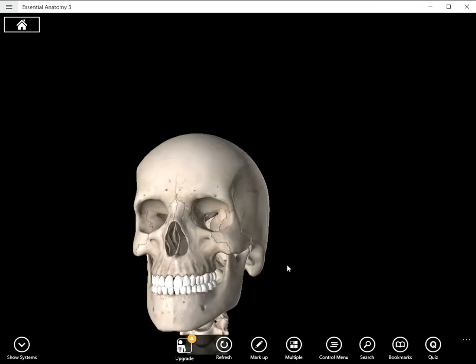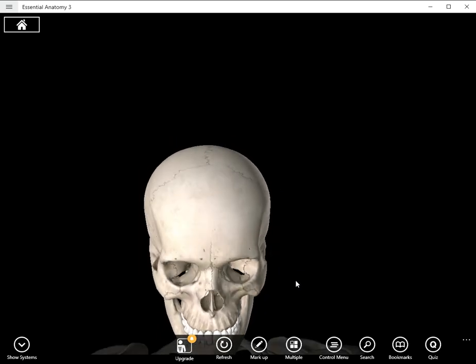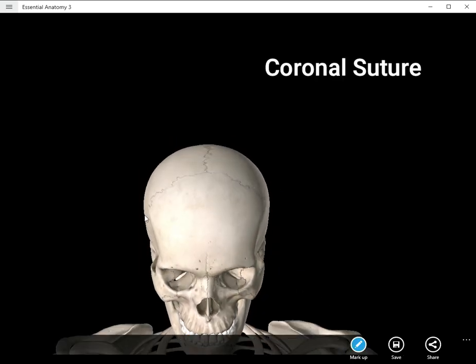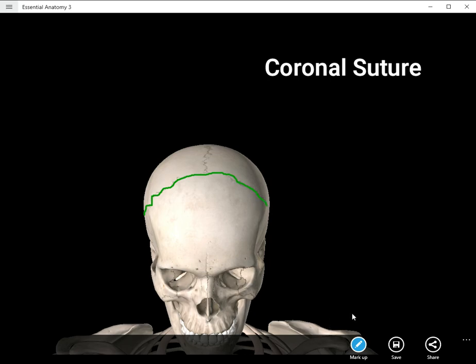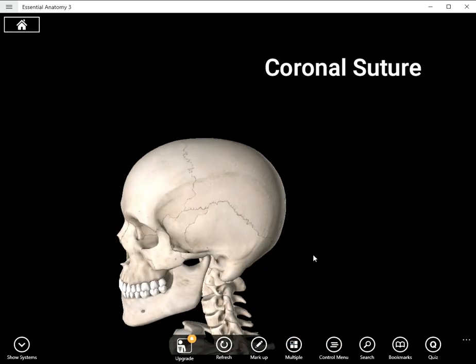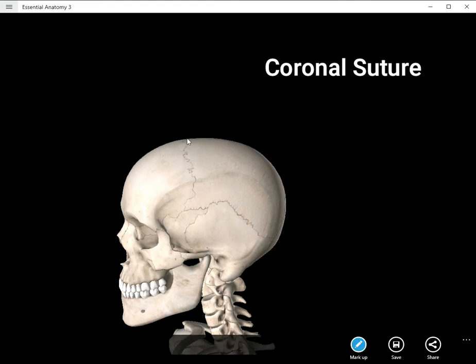The next suture we'll be looking at is the coronal suture. The coronal suture is in the frontal or coronal plane, which is where it gets its name. And it is located right there. You can see it from a lateral view as well.